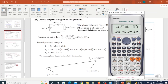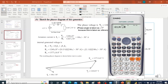The result is in rectangular form; converting to polar by going into complex mode and selecting r-theta gives 1376.177, which matches the given answer of 1377, and the angle is 6.8 degrees. So I hope you can do this calculation as well.